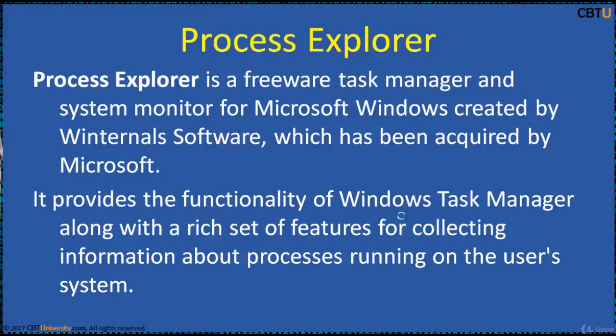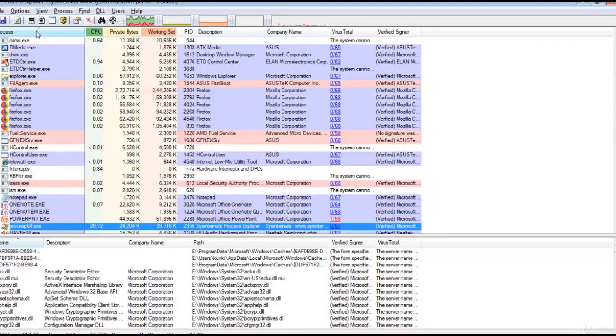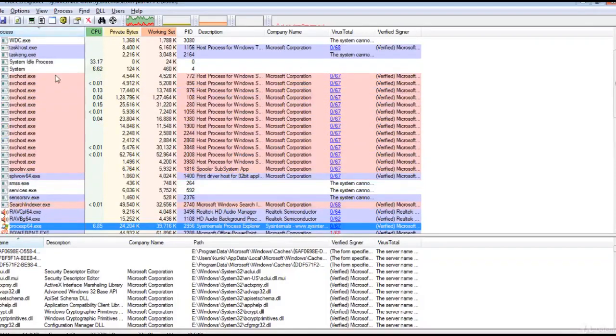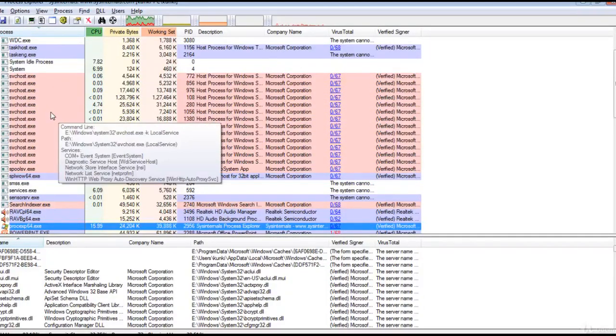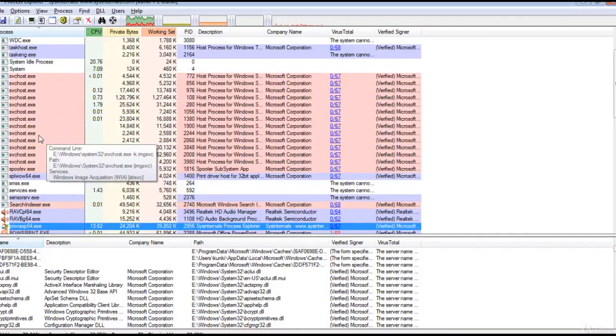It provides the functionality of Windows Task Manager along with a rich set of features for collecting information about the processes running on the user's system. It can be used as the first step in debugging software or system problems.